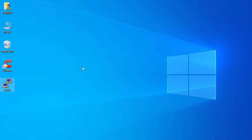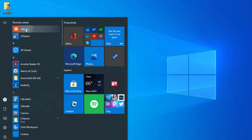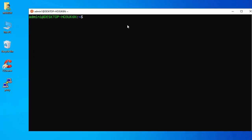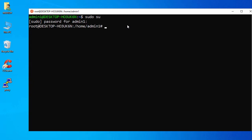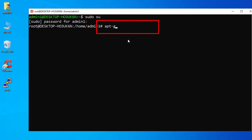Now go to your Ubuntu app. First we'll get sudo access — type 'sudo su' and enter your password. Now we have sudo access. Next, update Ubuntu by running 'apt-get update'.